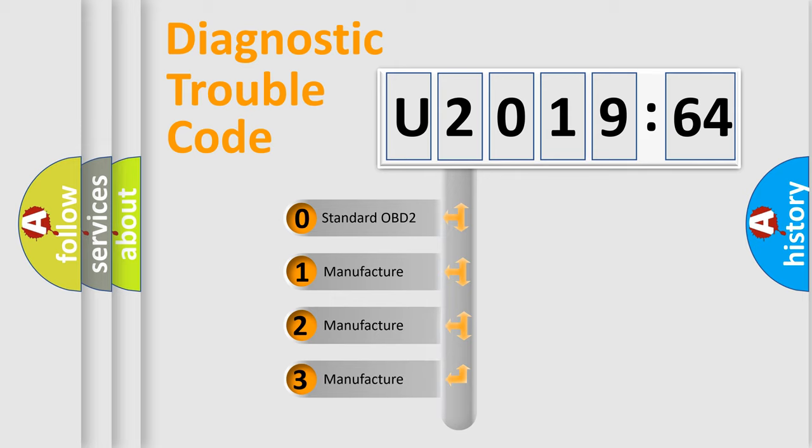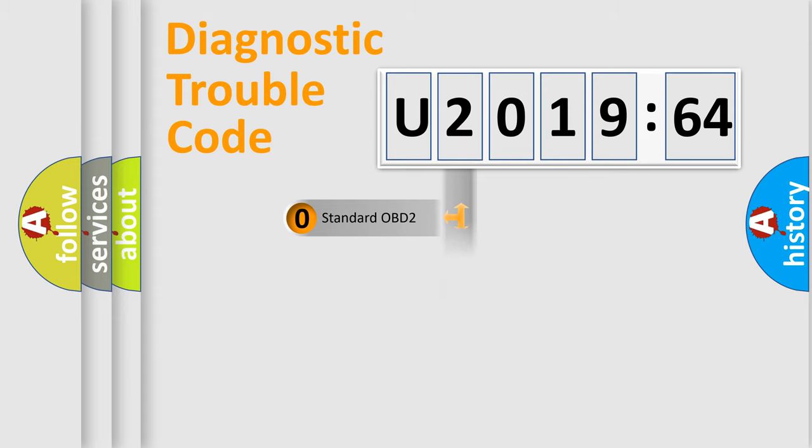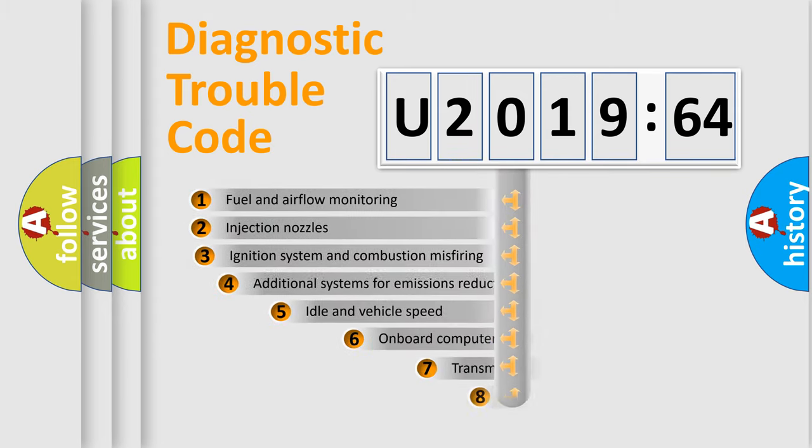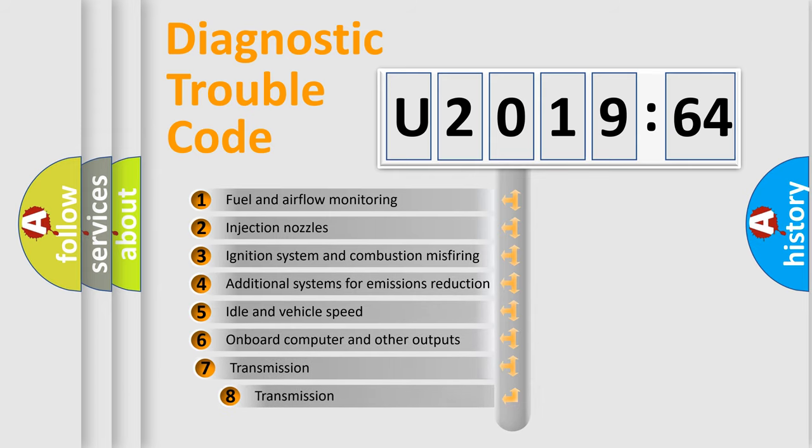If the second character is expressed as zero, it is a standardized error. In the case of numbers 1, 2, or 3, it is a manufacturer-specific error code.